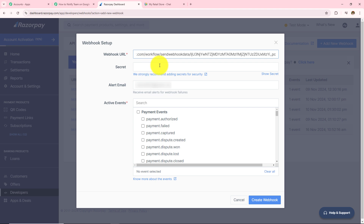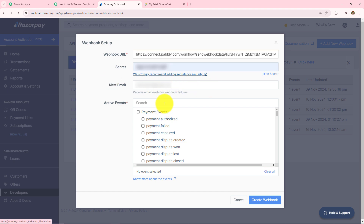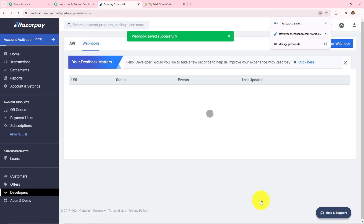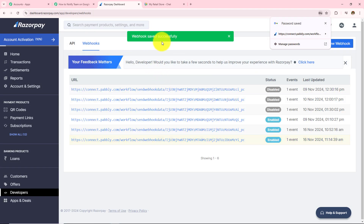Now I need to provide the secret, enter my alert email, and select the event on which this webhook will trigger the workflow. I have selected 'Payment Captured', so whenever a payment is captured the webhook will trigger the complete workflow. After selecting the active event I am going to click on create webhook — and webhook saved successfully.